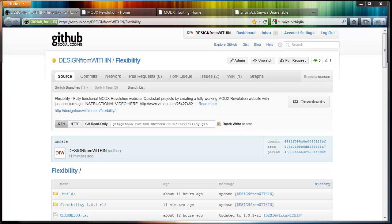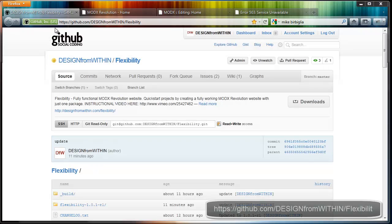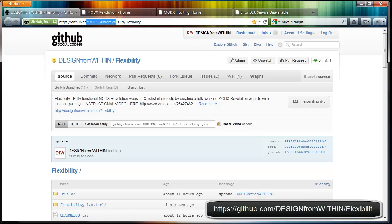Hello, let me explain a little bit about Flexibility, my ModX Revolution quickstart template. It's available on GitHub as you can see here, github.com/designfromwithin/flexibility.